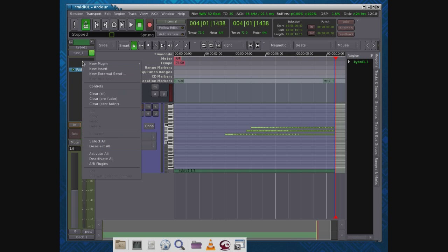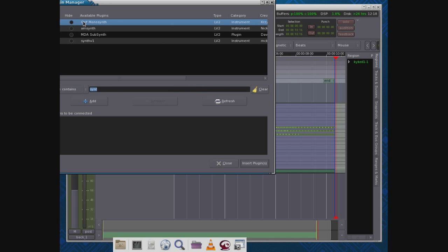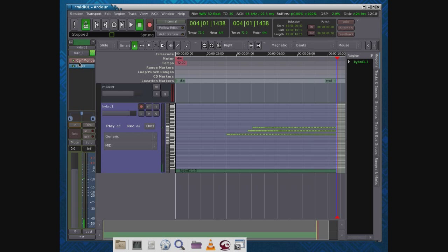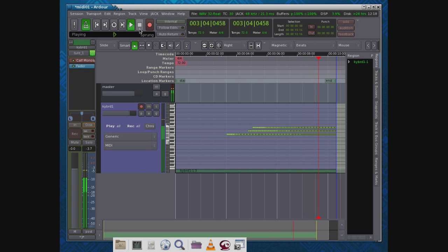So I'll come up here to plugins — which we've looked at before in previous videos — and I'll pick Calf Monosynth, which we've also looked at in pretty good detail. Now let's go try to play that. Rewind. Pretty weird. Okay, let's come down and try that again.